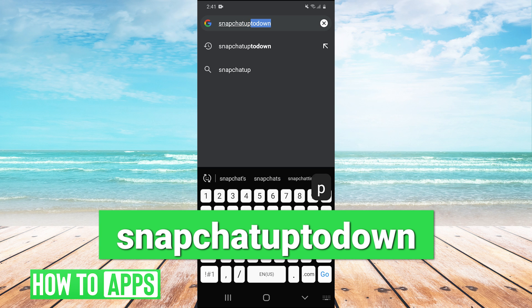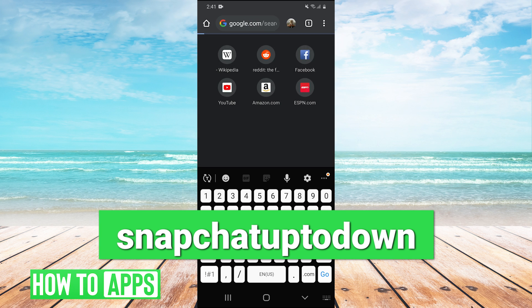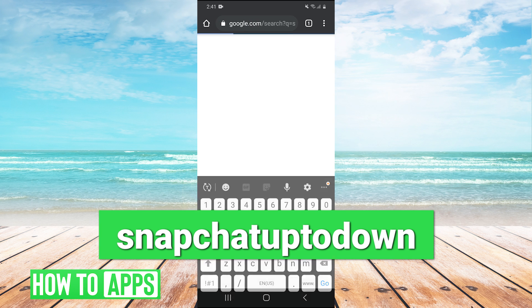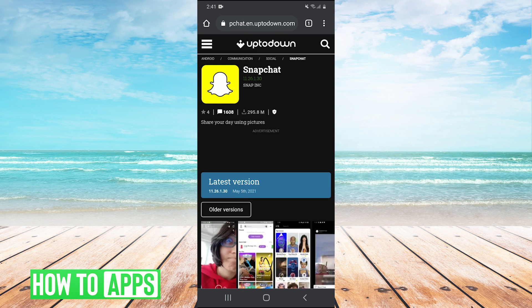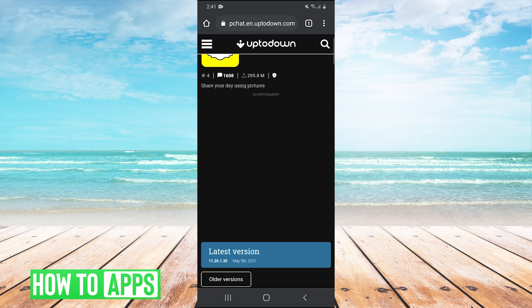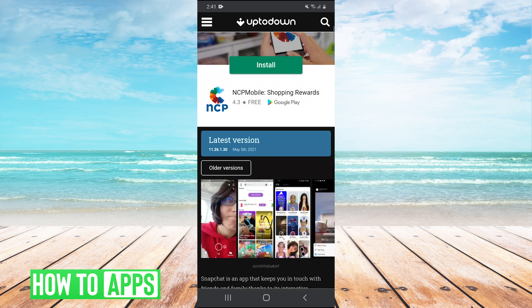And then this website is going to come up Snapchat English uptodown.com. So we click on that. And this will essentially let us download older versions of Snapchat.